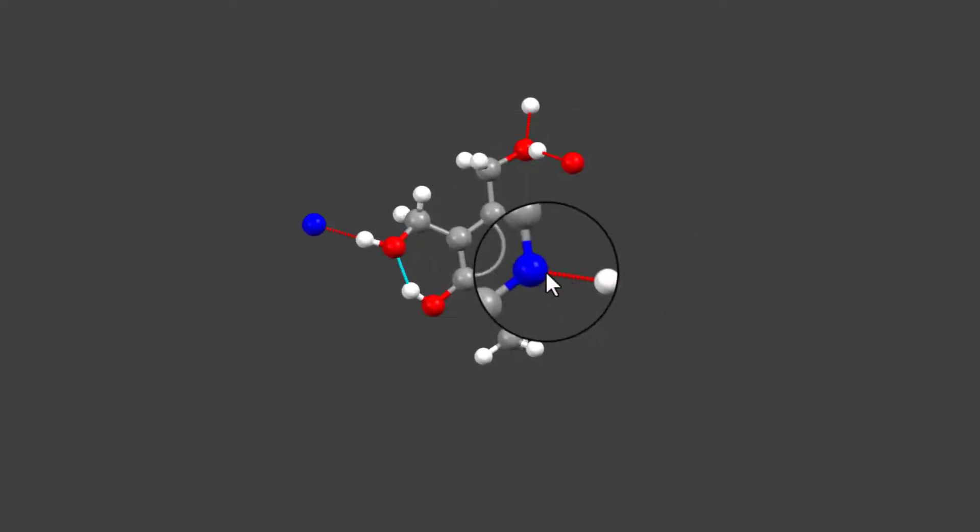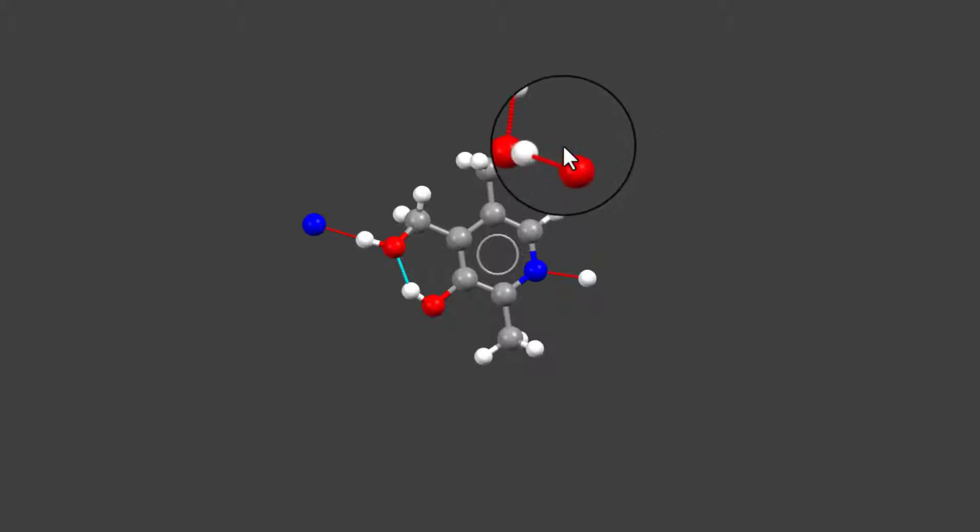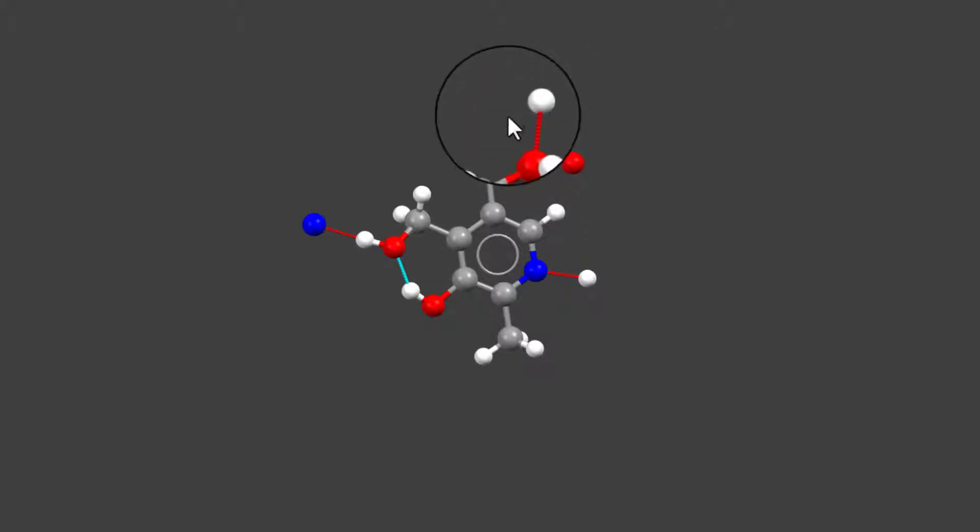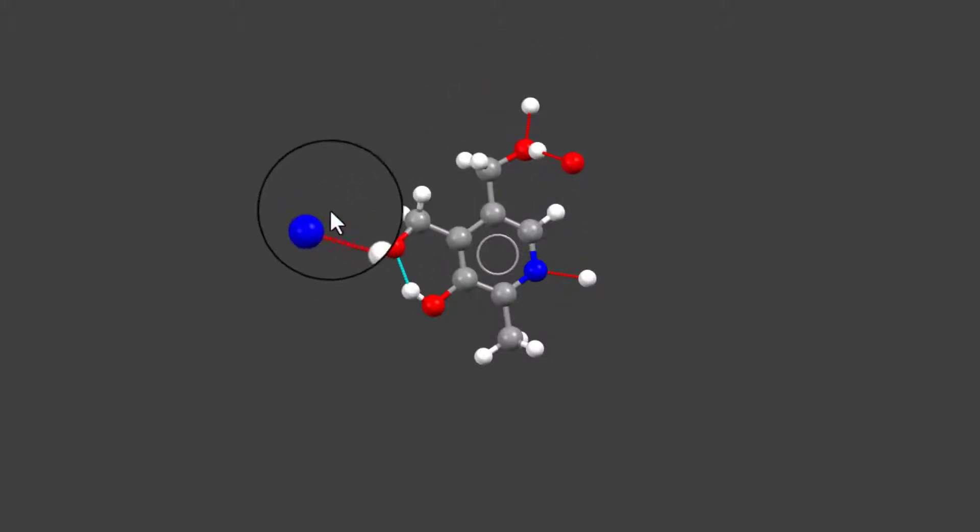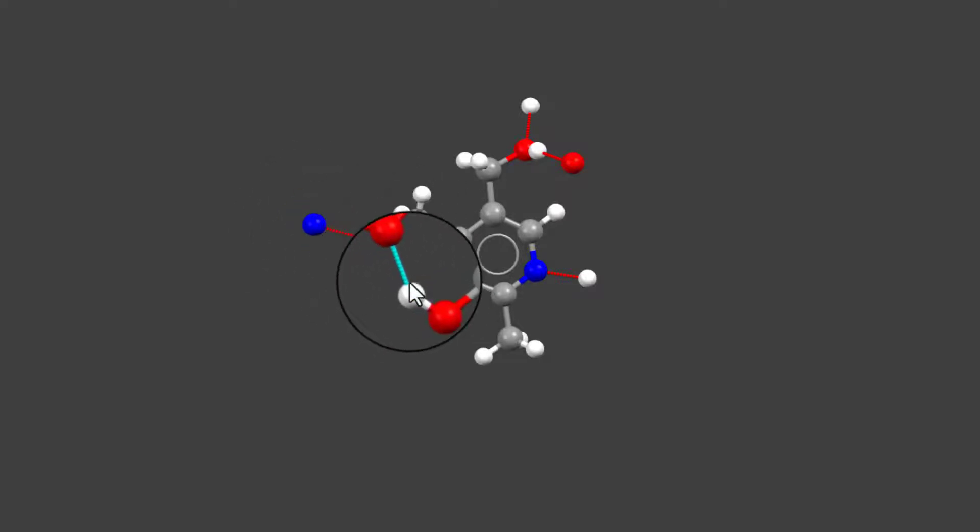Hydrogen bonds appear as dotted lines with the contact atom hanging at the end of it. We can observe that the pyridoxine molecule in this structure forms five hydrogen bonds, one of which is intramolecular.